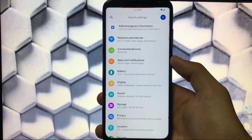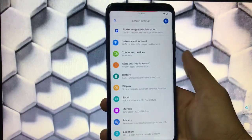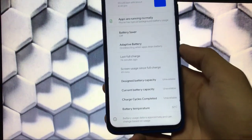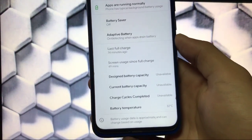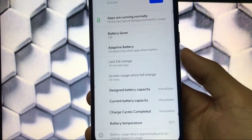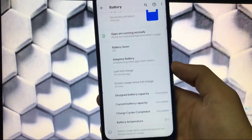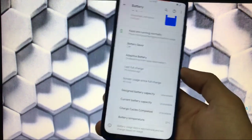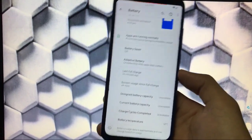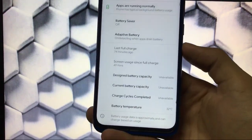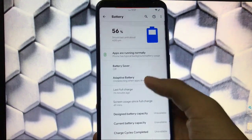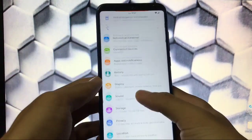In settings, we have all the same features as almost all AOSP-based ROMs, including network and internet, connected devices, apps and notifications. In the battery section, there are some great extras — you can see battery temperature, charge cycles, current battery capacity, and designed battery capacity. Right now it's showing unavailable because I've only used this build for about 24 hours before reinstalling to test it.